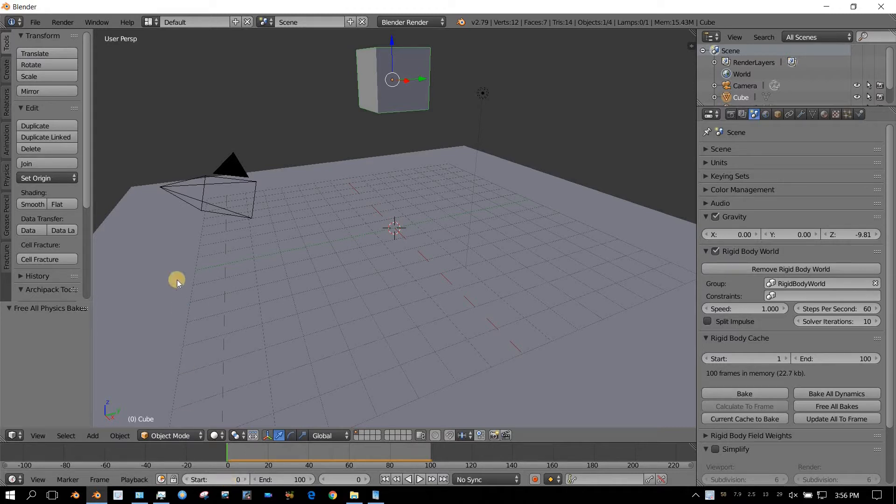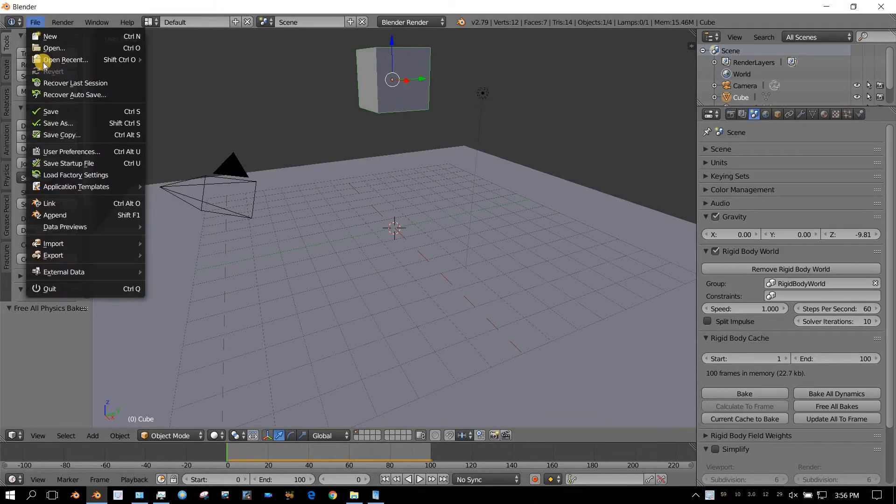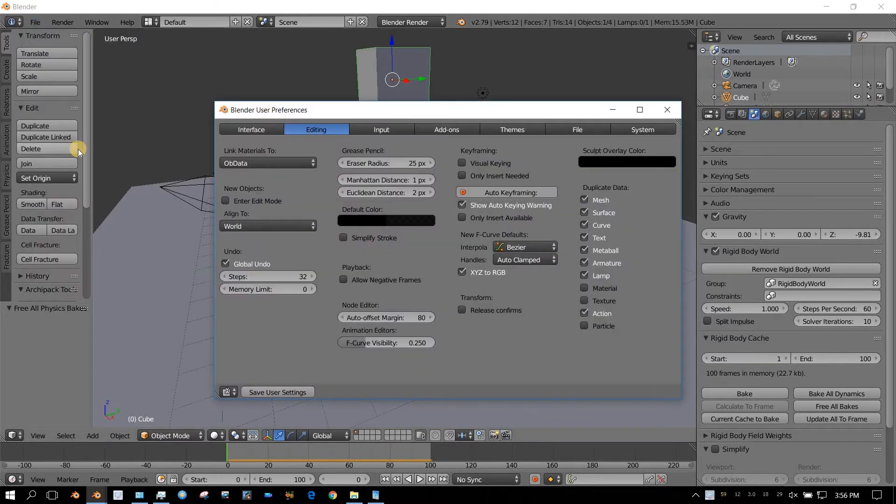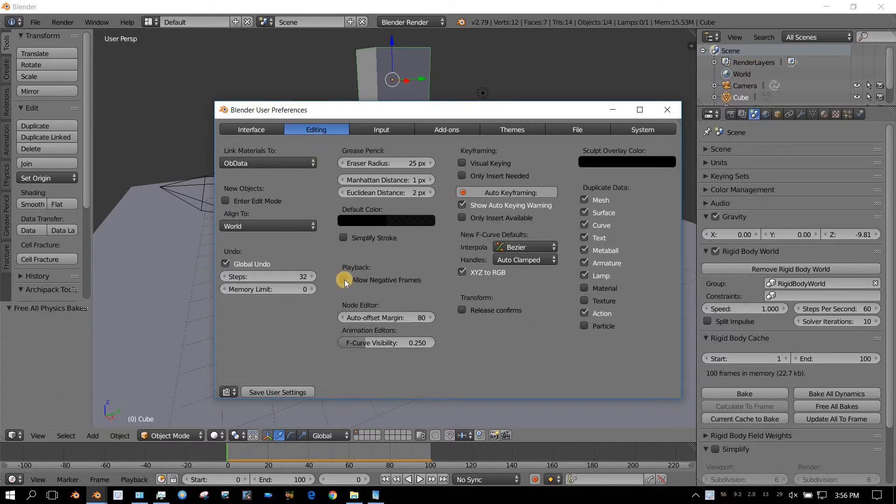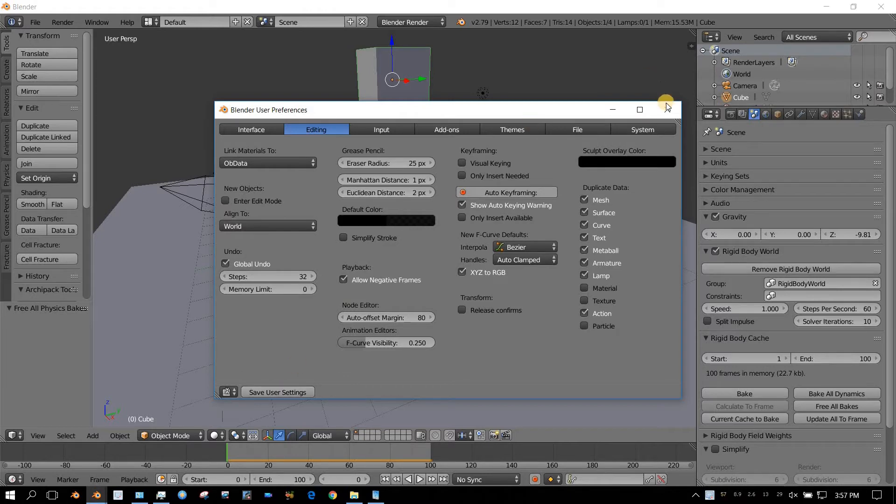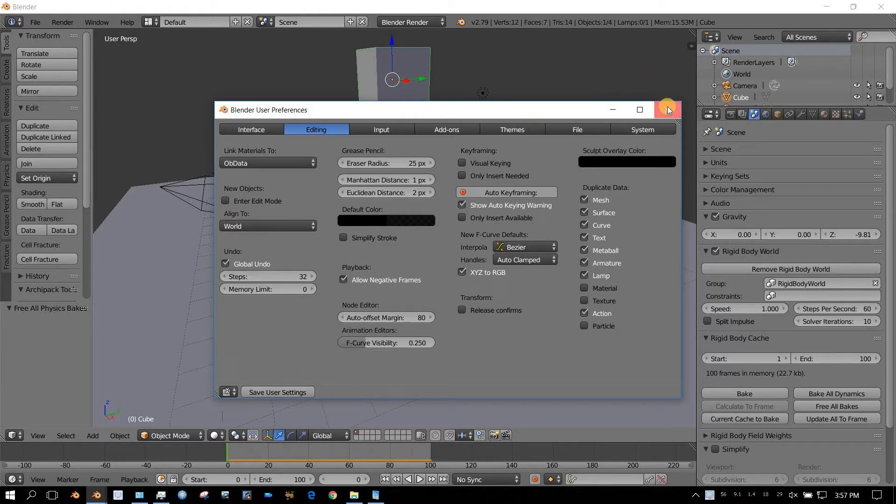So, how do we fix that? Go up here to File, go to User Preferences, and then click, make sure you're in the Editing tab, and then click this, Allow Negative Frames. Now, save user settings, and you can go ahead and close that.